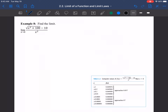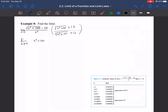Now let's try the limit as x → 0 of (√(x² + 100) − 10)/x². If you plug in x = 0, you get zero in both the numerator and denominator, so that doesn't work. What we'll do is multiply by the conjugate of the numerator: (√(x² + 100) + 10) over (√(x² + 100) + 10). Multiplying through, we get the limit as x → 0 of (x² + 100 − 100) in the numerator.